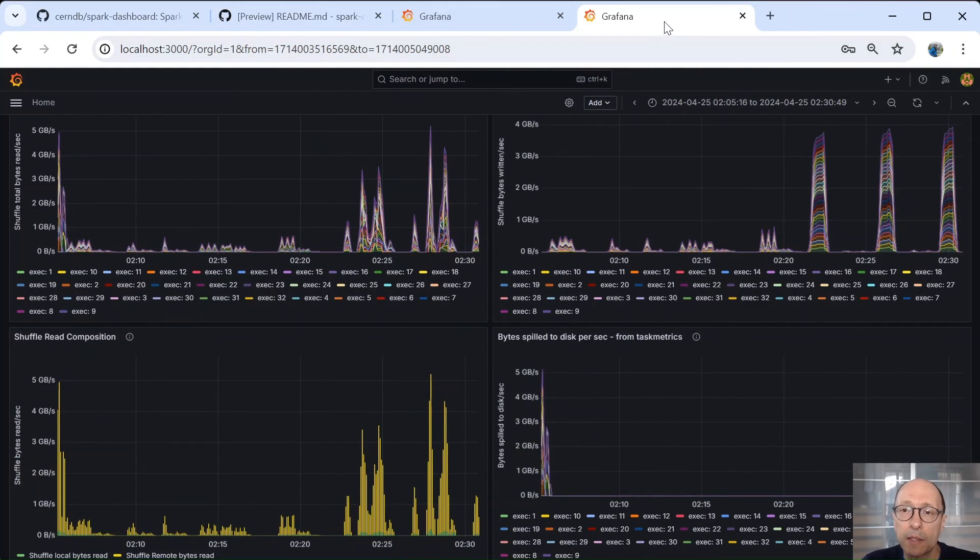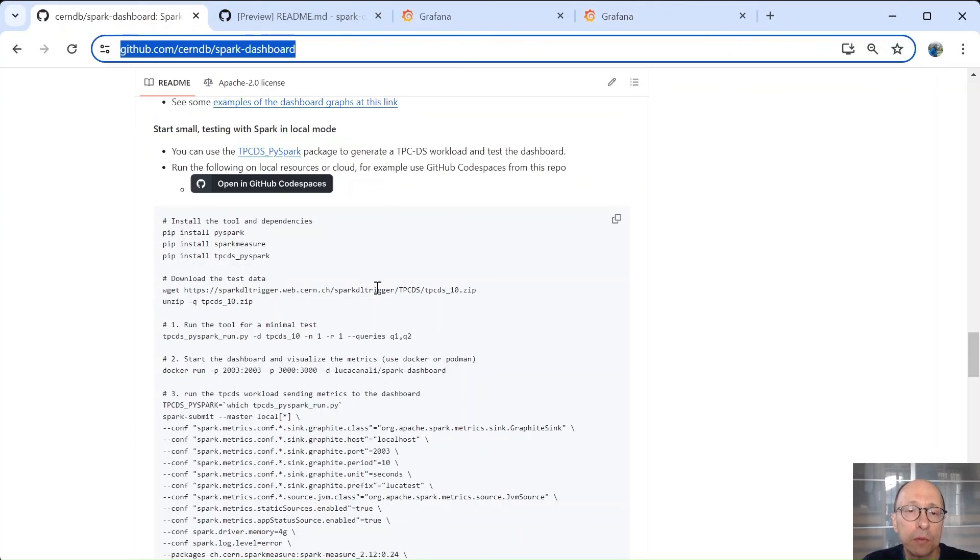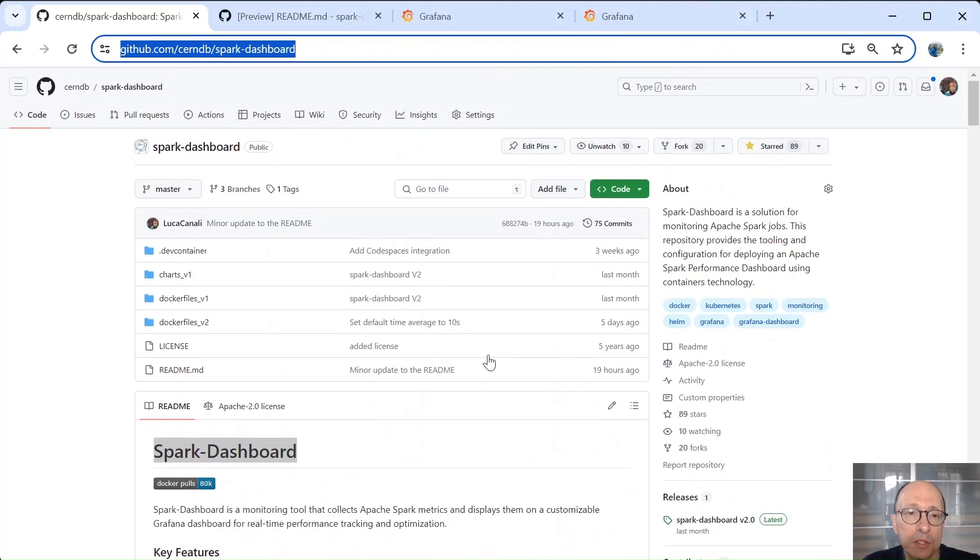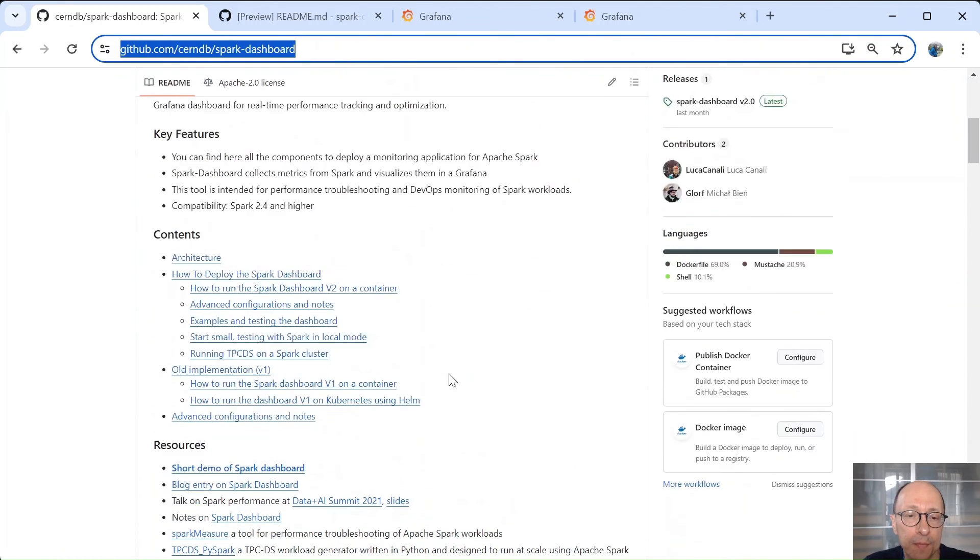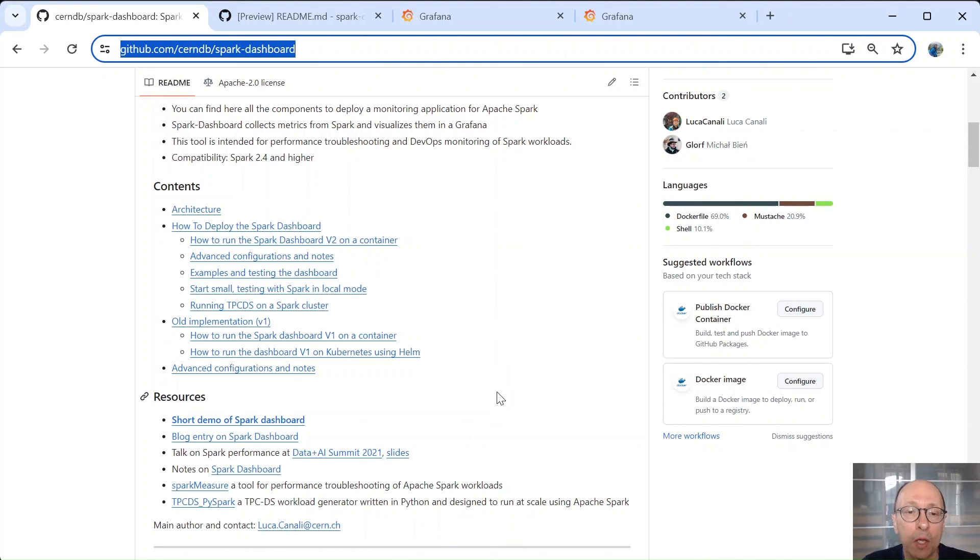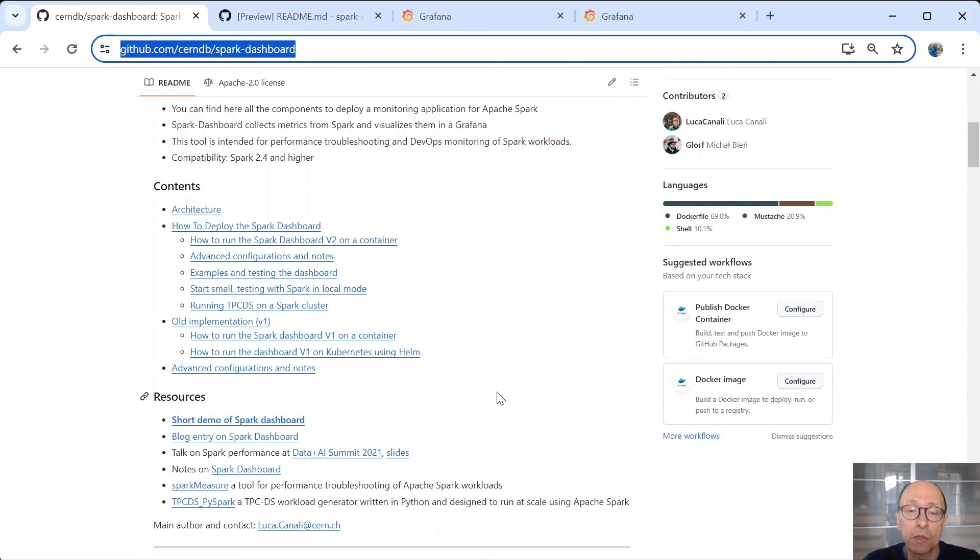Okay, this concludes this short overview of the Spark dashboard. You can find more information on the GitHub page of the project where you have some examples and you have the instructions on how to run it locally on your own machines. And with this, I want to thank you for watching this video. I wish you good luck with your Spark jobs and with using Spark dashboard.